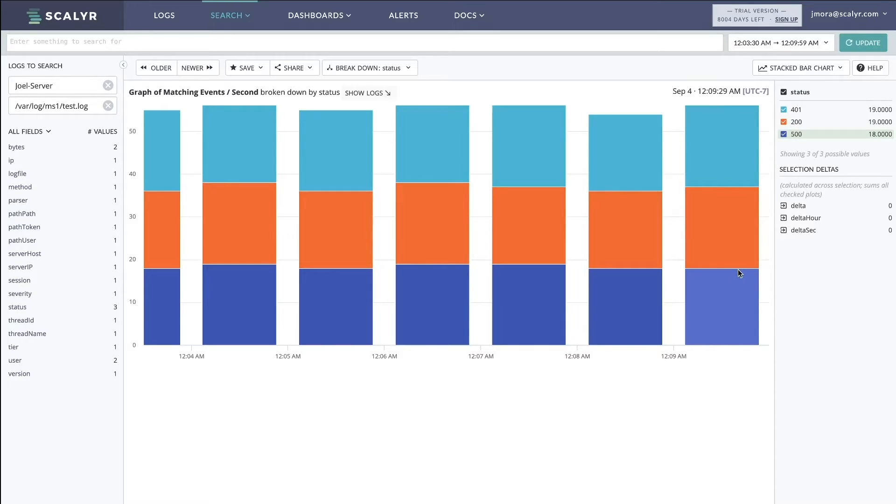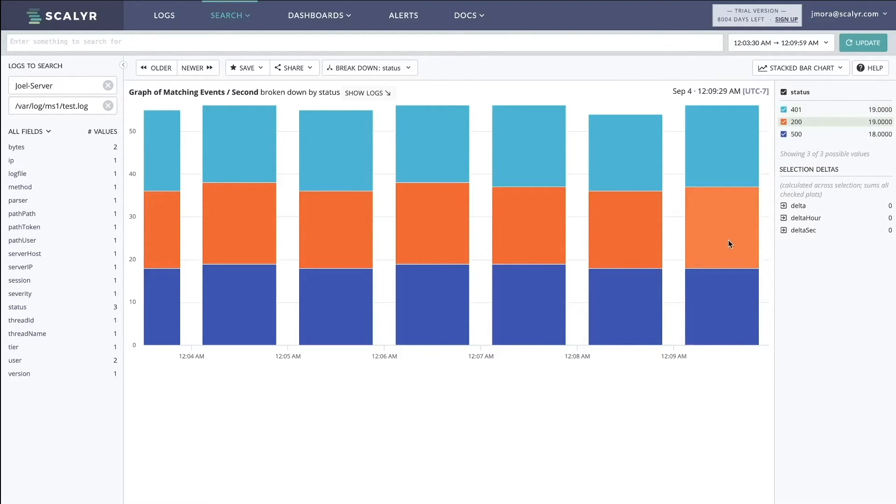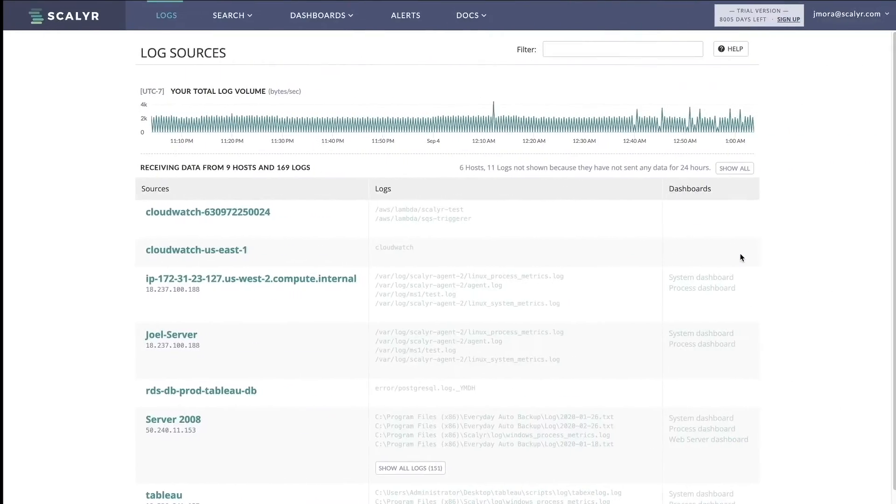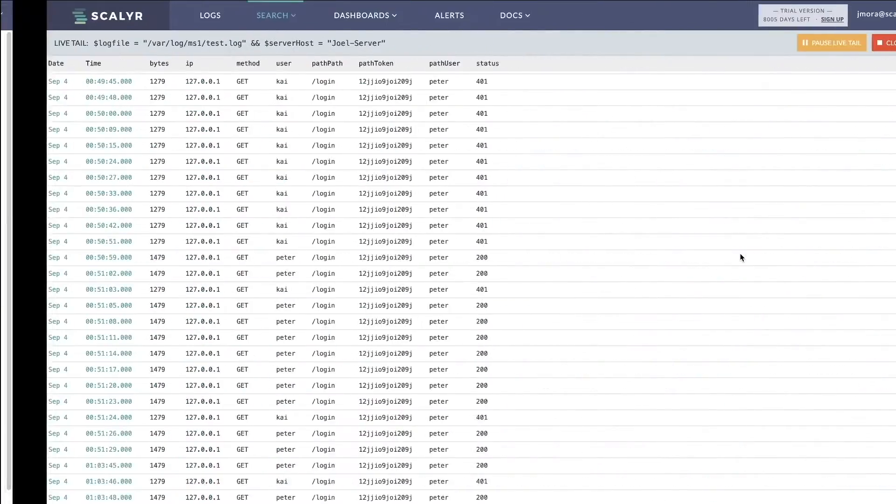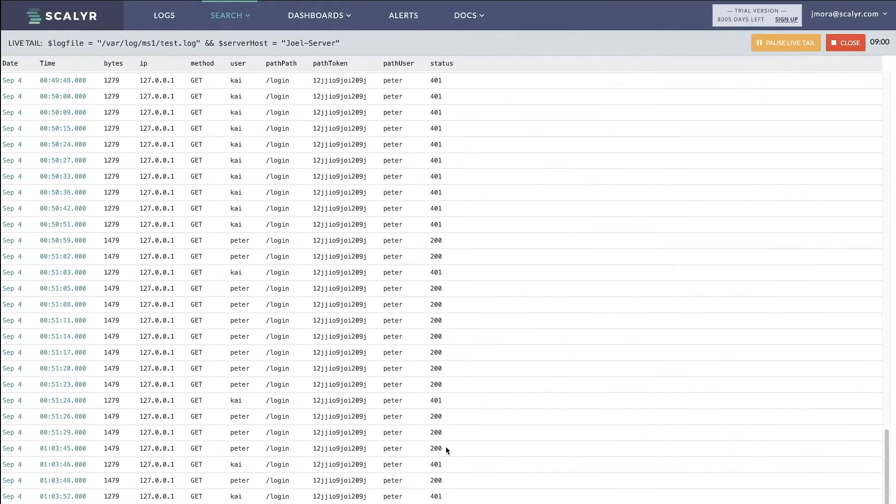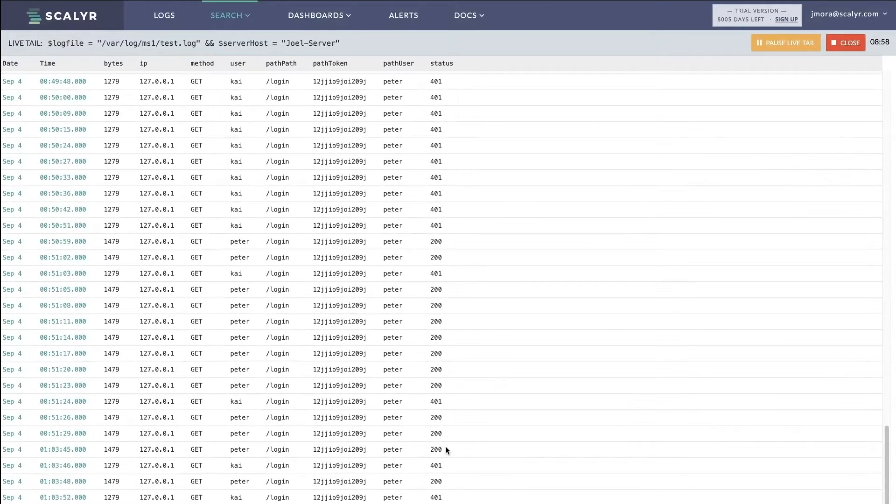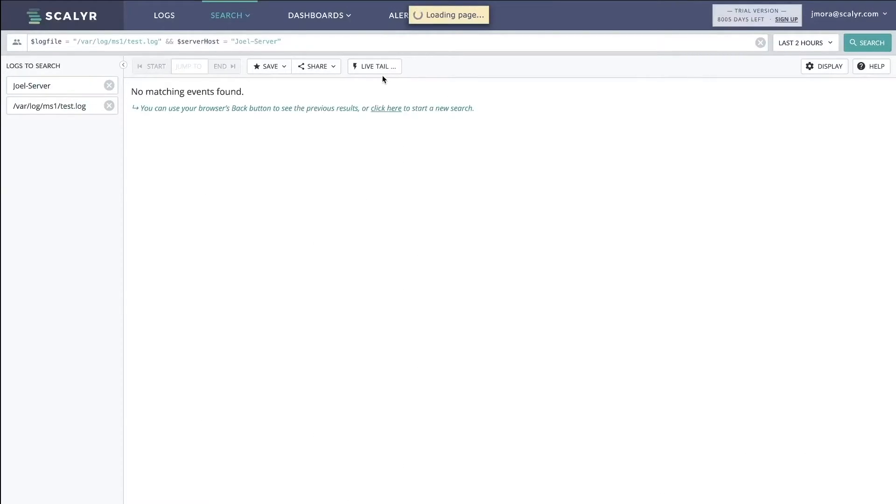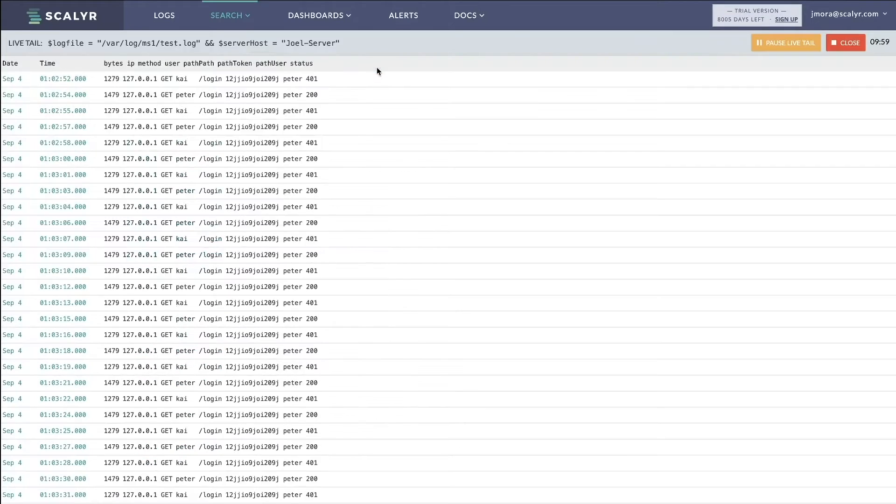Now that we set the sampling rules, we should see the 200s go away, the 500s remain the same, and then the 401s be sampled. So let's take a look at this now and let's just refresh this live tail.